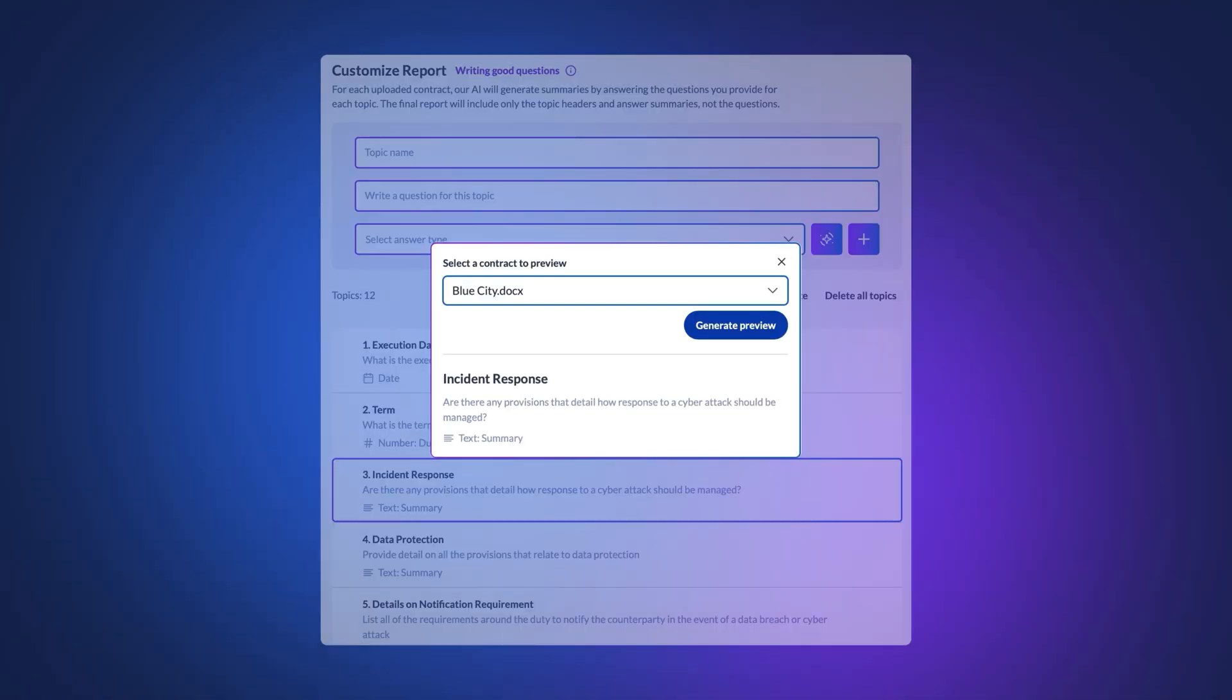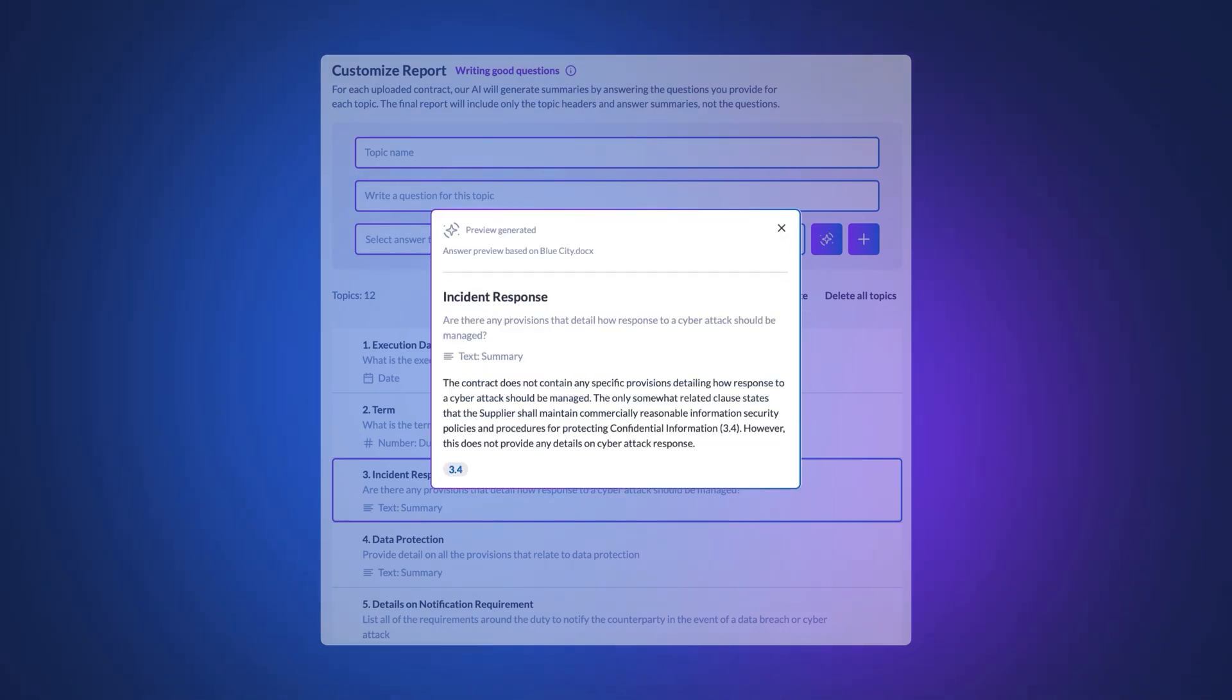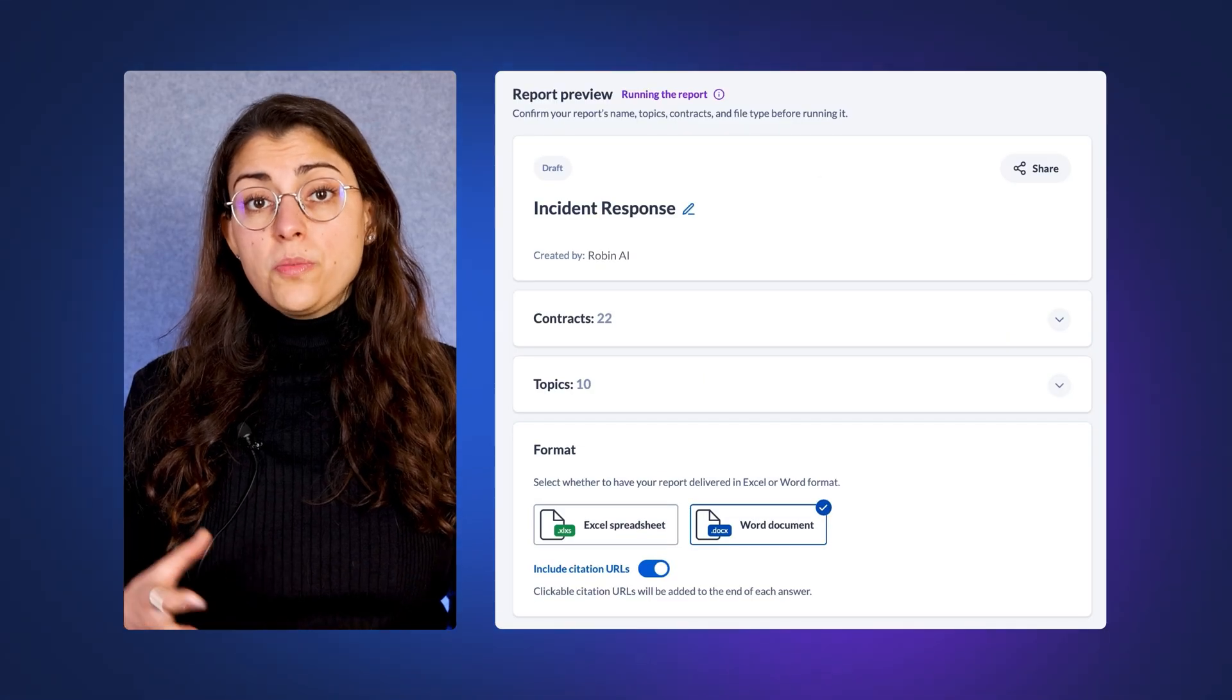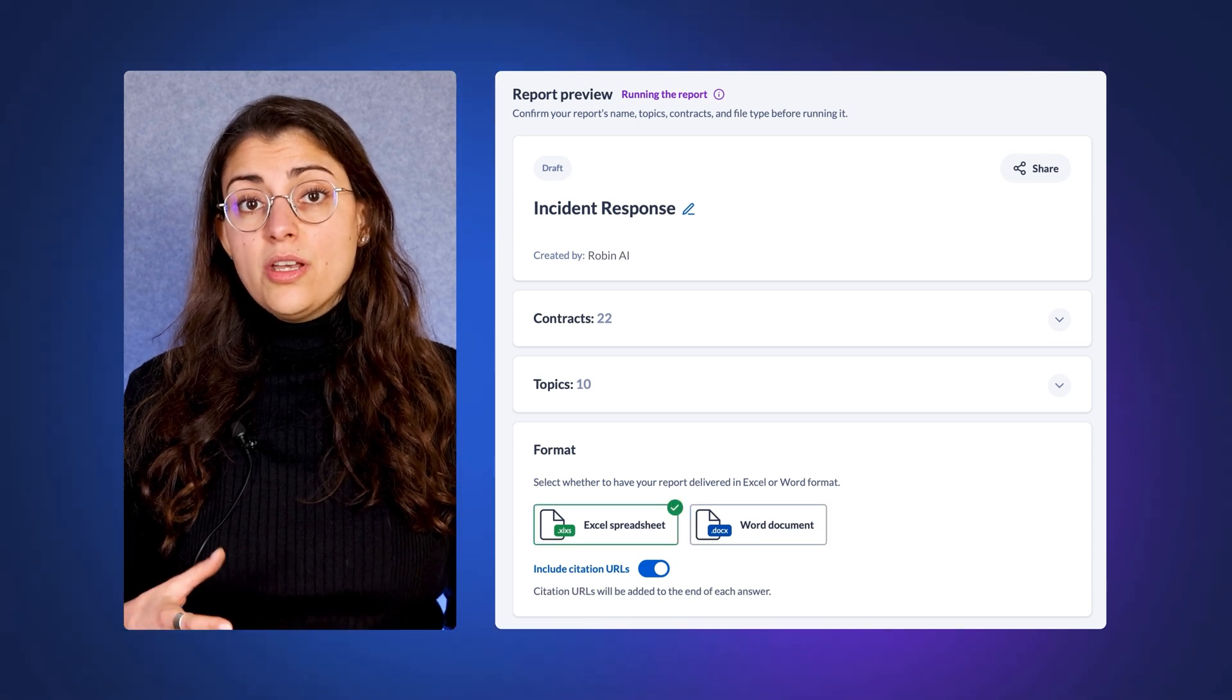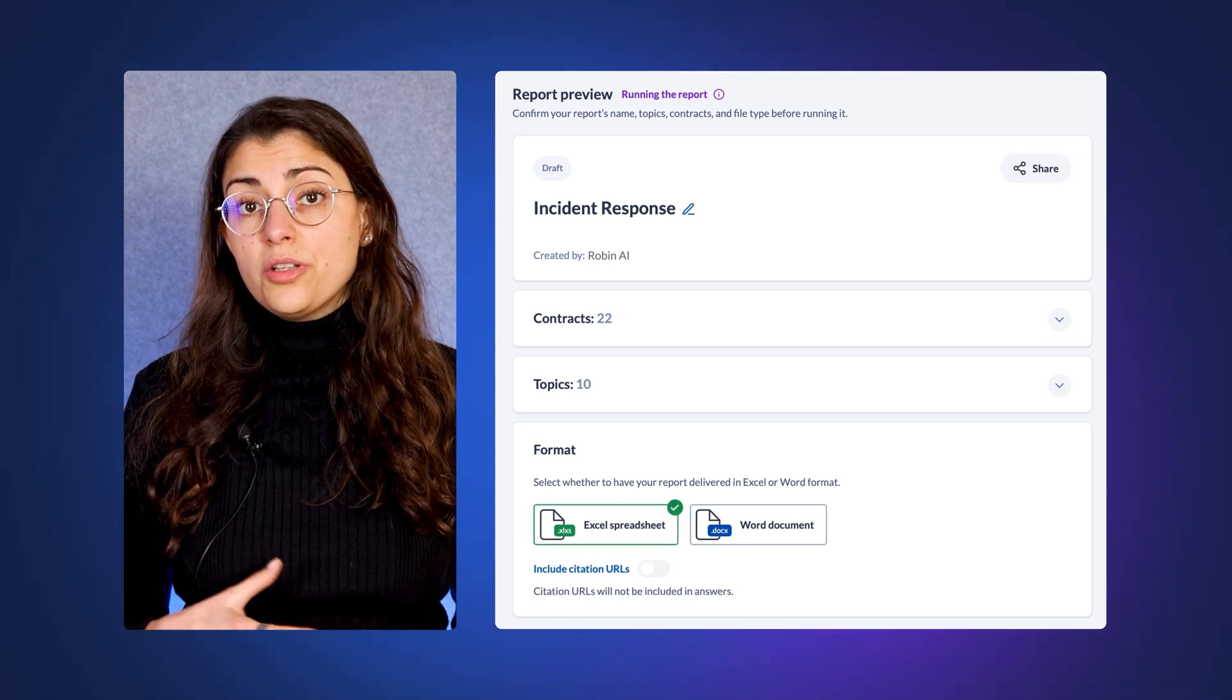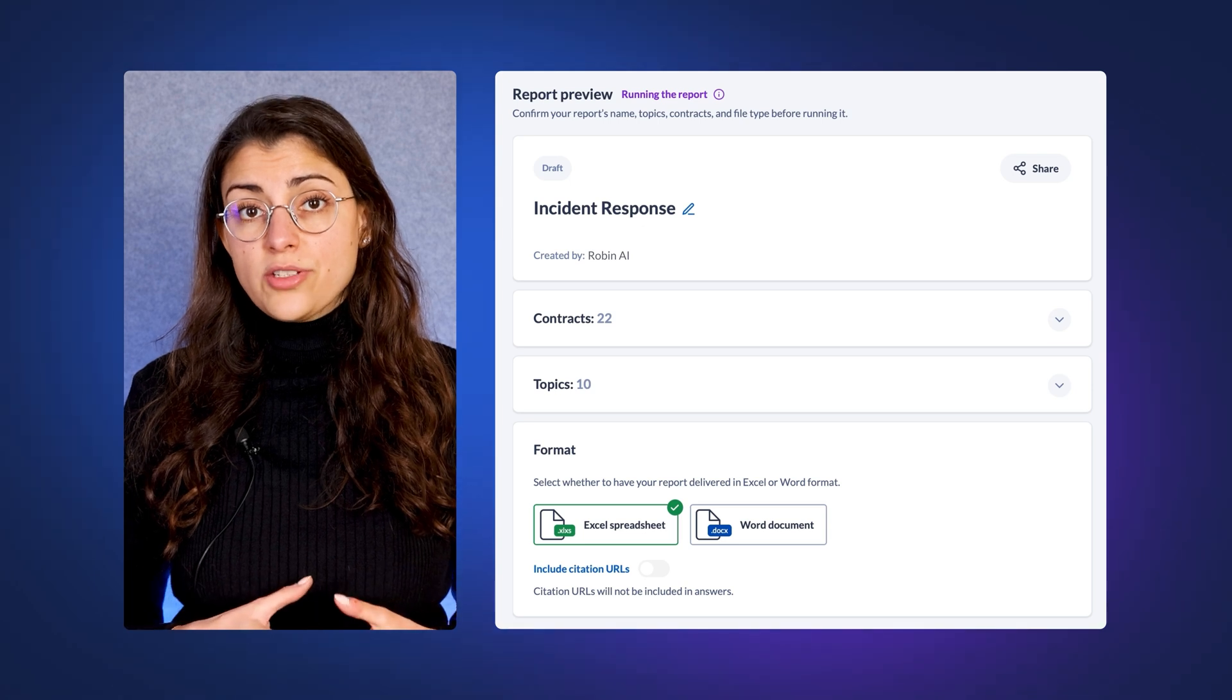You can preview your answers to make sure that they align with your expected outcomes. Next, you select your preferred output type like an Excel document and then you can select whether you want to include citations for faster verification.